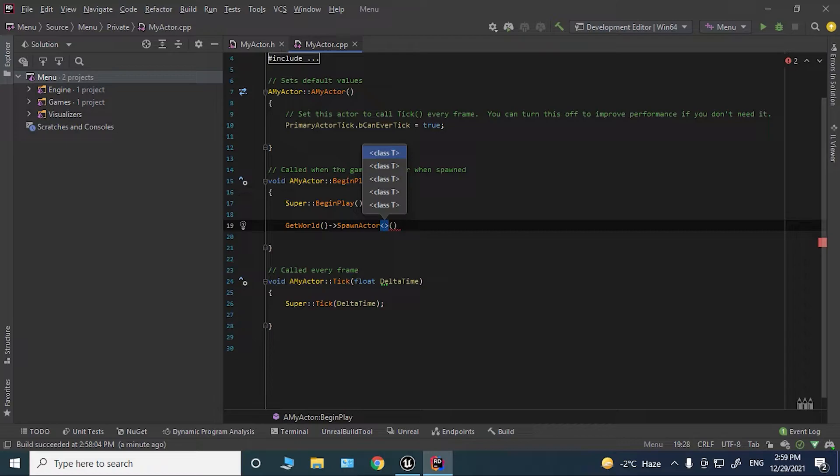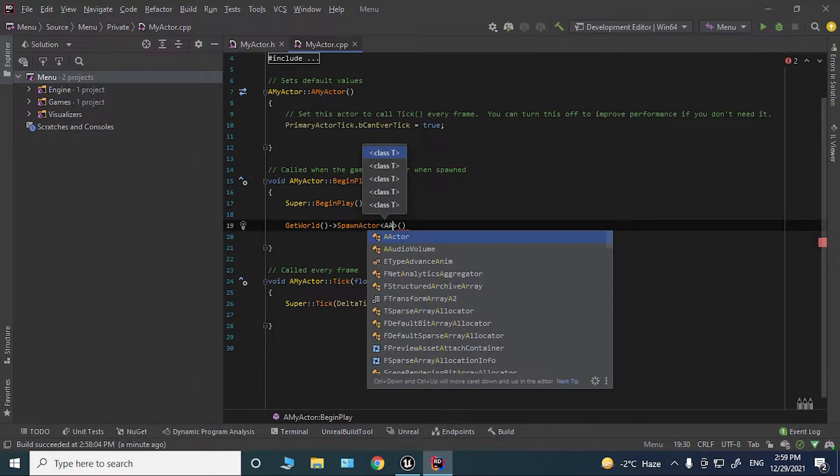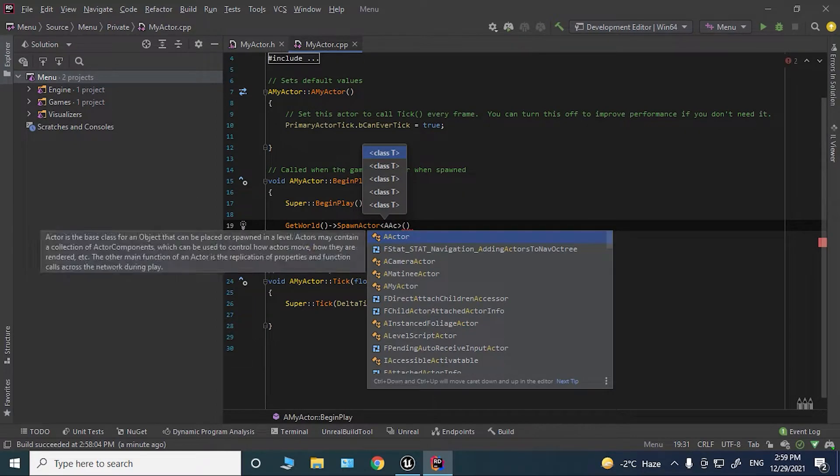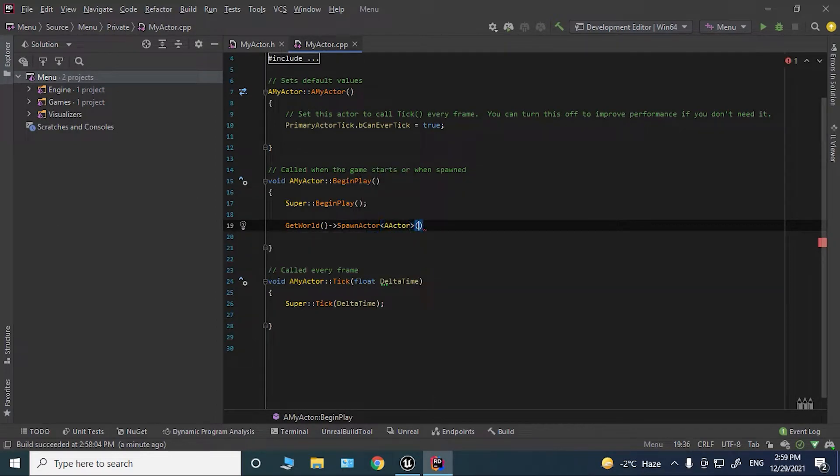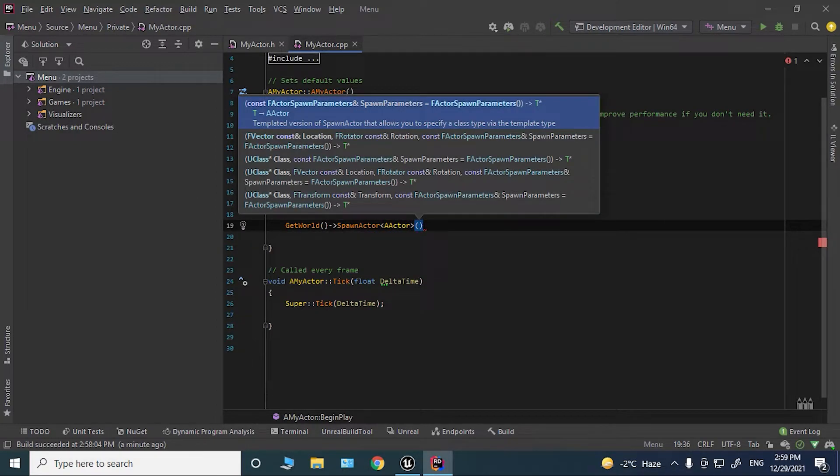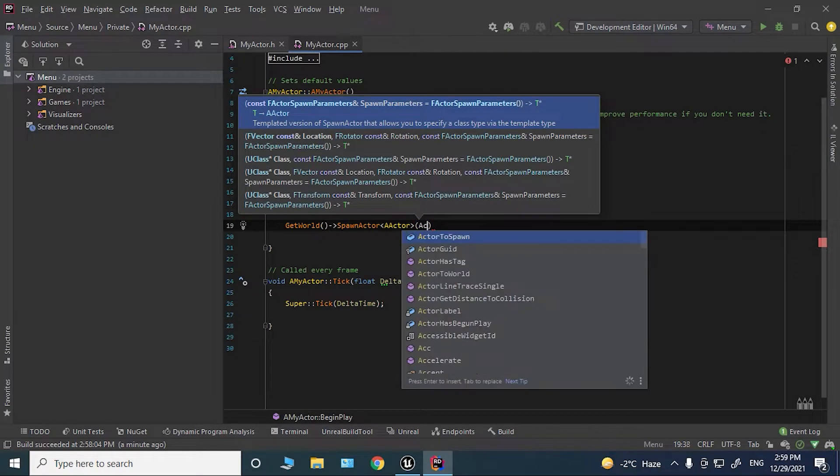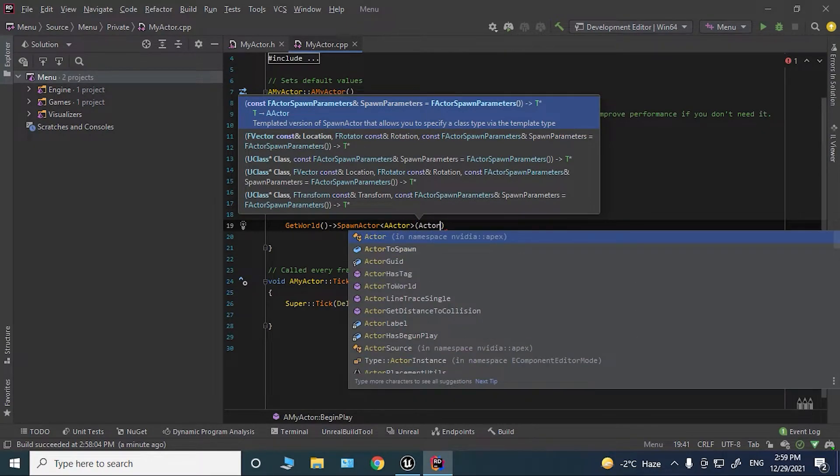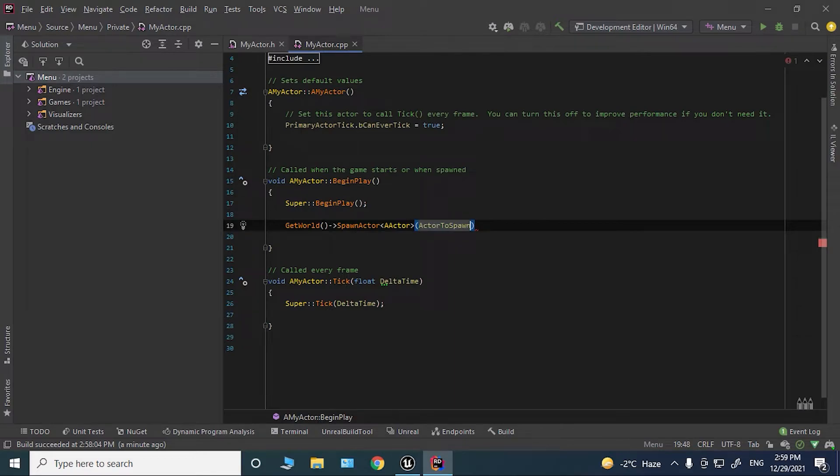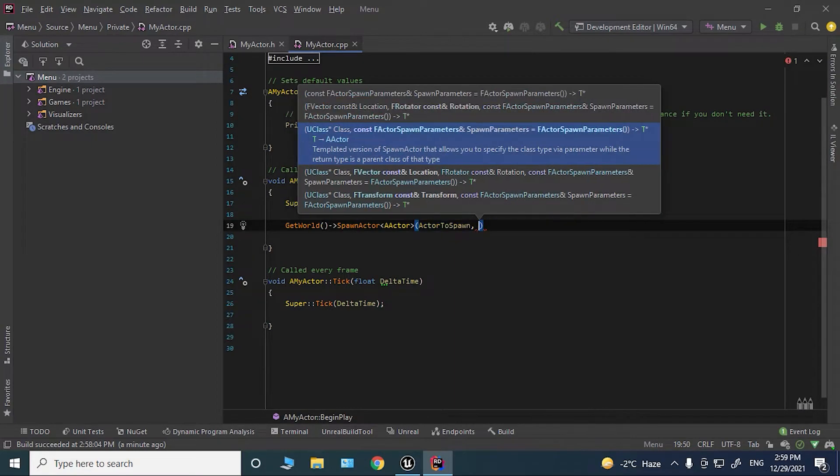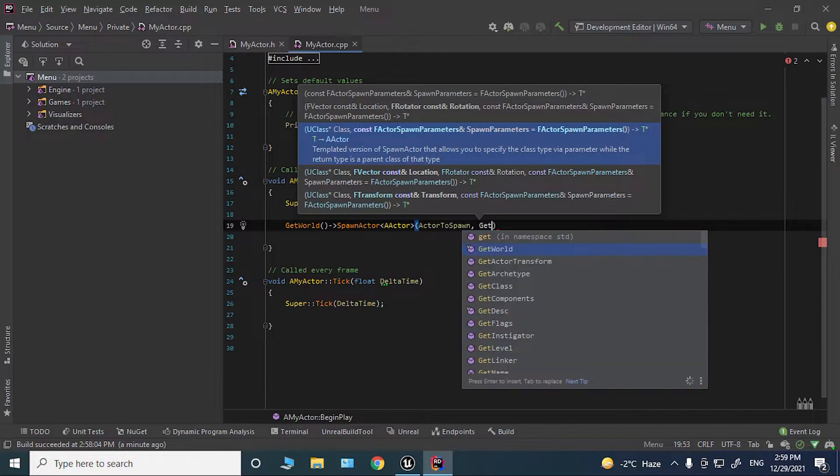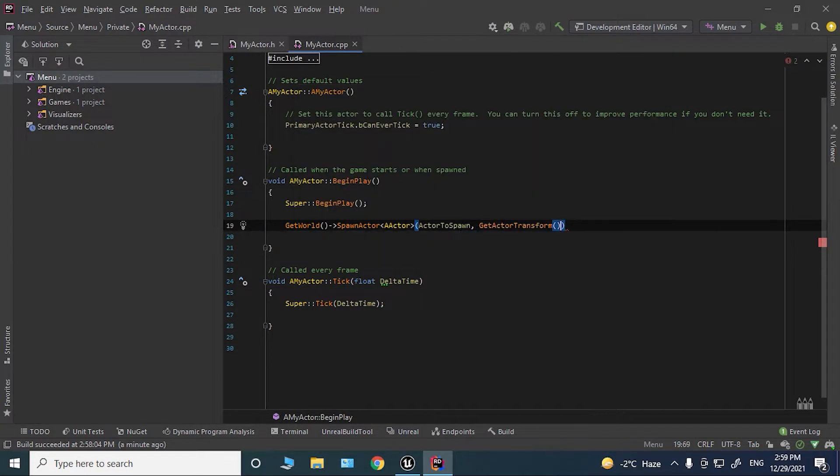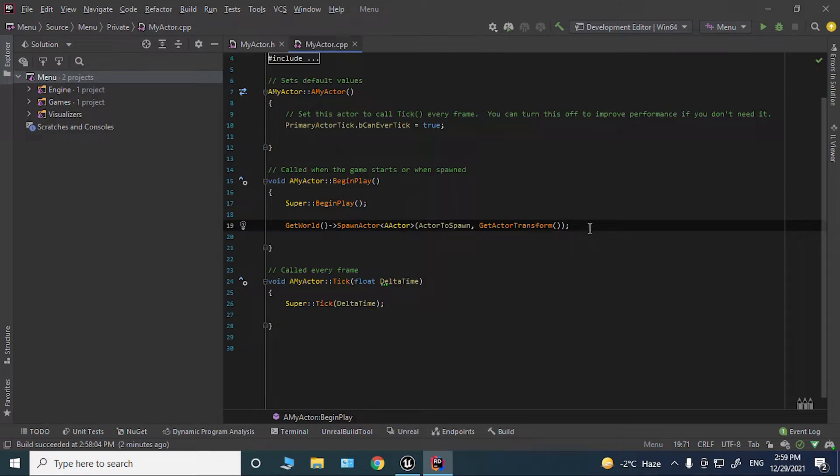class we want to spawn. The class is going to be AActor. For the parameters, we're going to say ActorToSpawn, and for the transform, we will get GetActorTransform, the transform of this actor. So that's